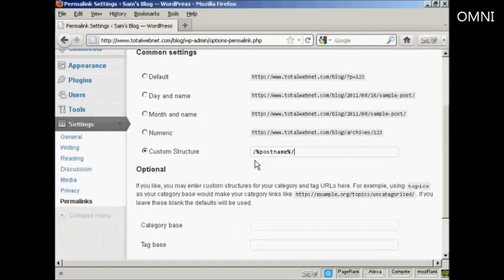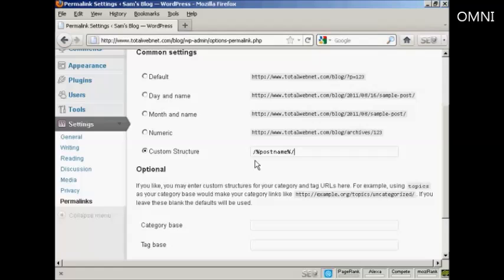What will happen is every time you make a post in your blog, the blog title will be shown up to be the actual URL of this particular post. So you can put your keywords into the title of your blog post, and then that will appear as part of the URL.